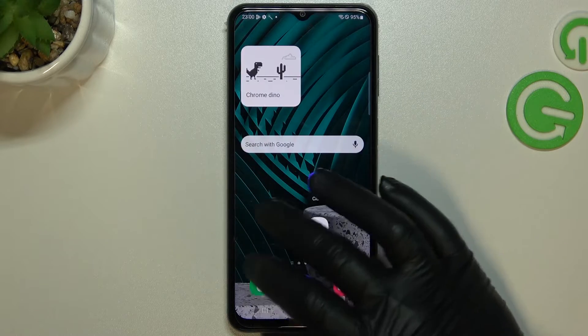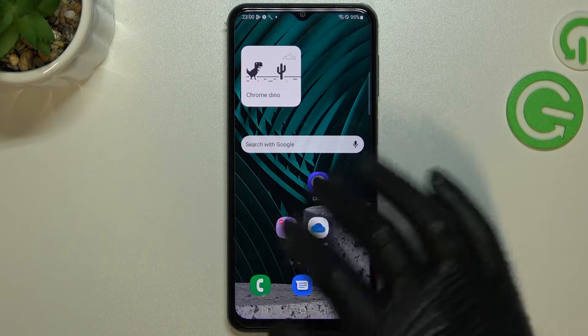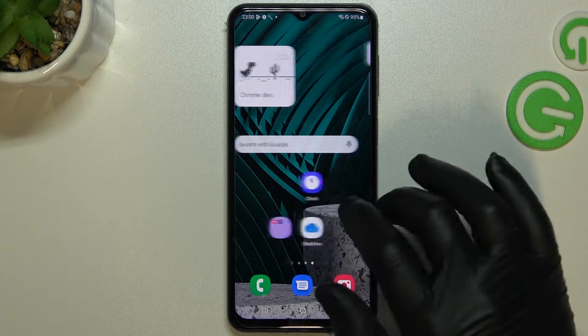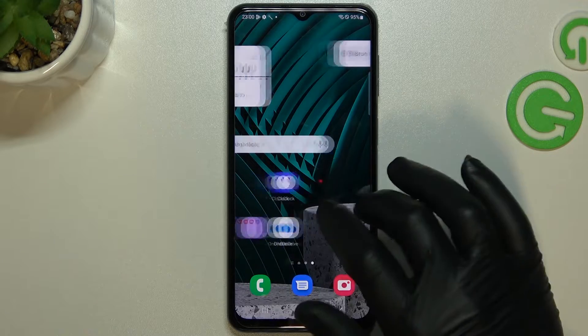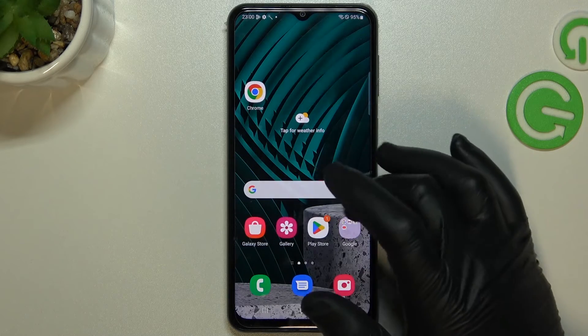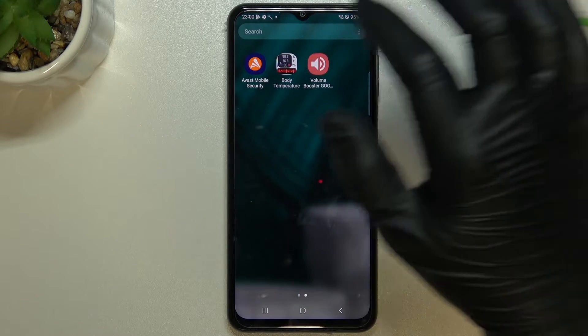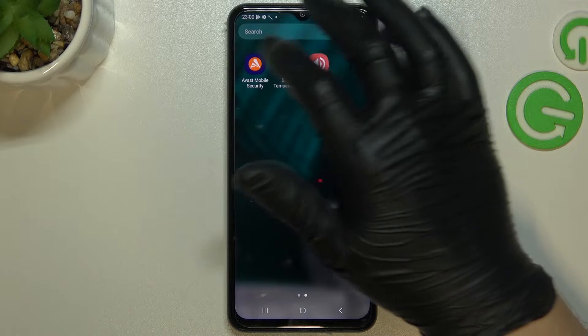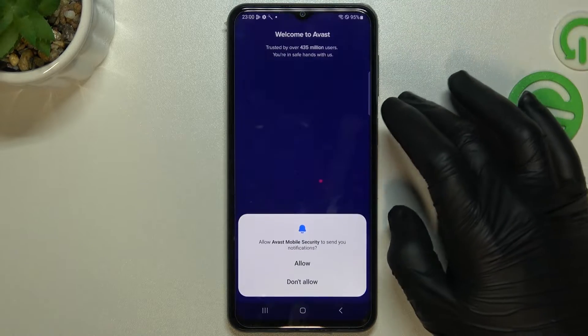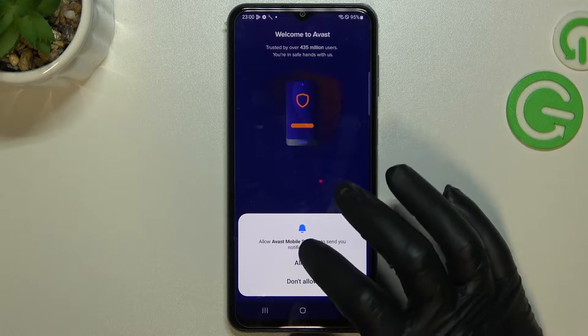But if that way doesn't work for you, you can try to download an antivirus app — remember to choose a trusted company. I will show you how to do it with Avast.